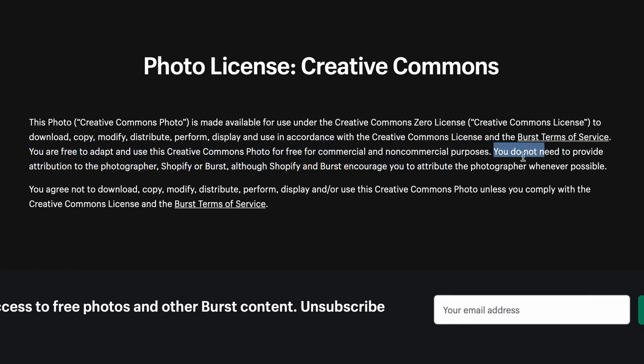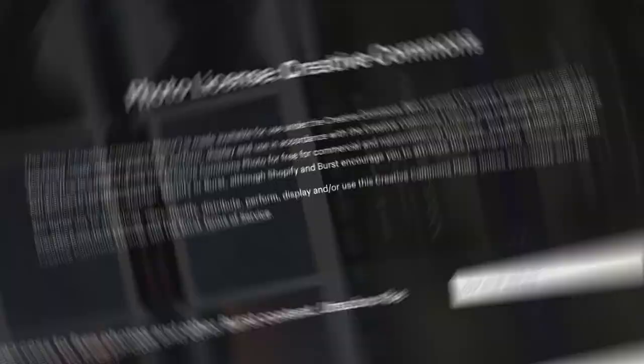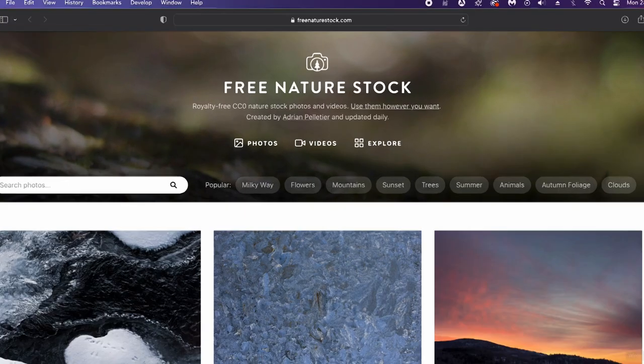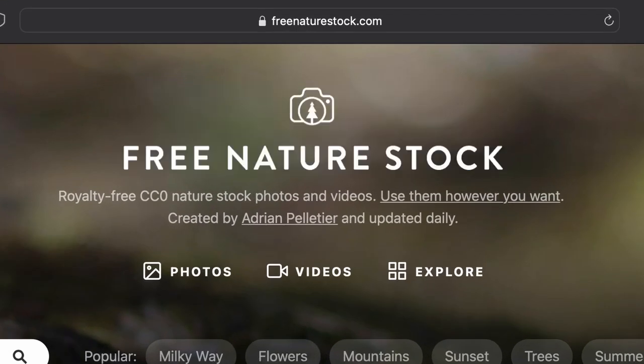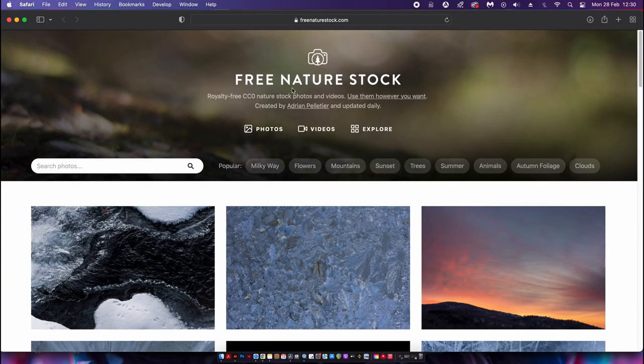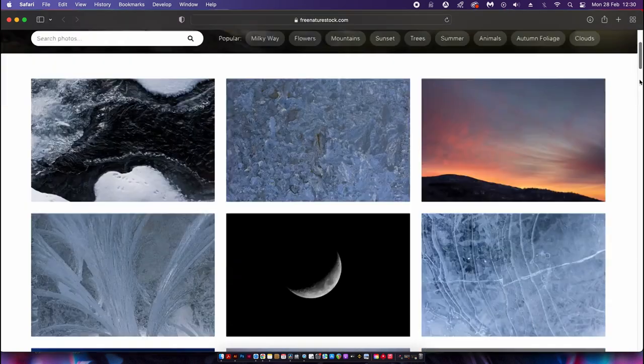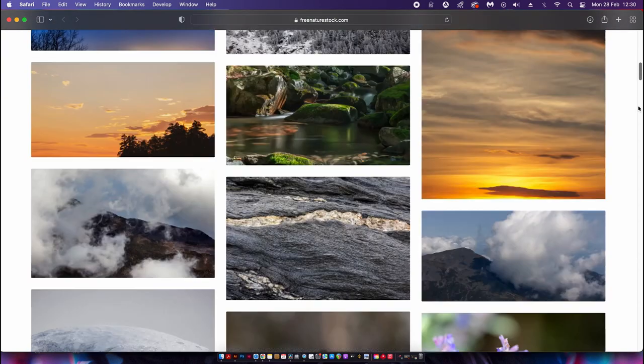Here's another stock image website, but this one is completely dedicated to nature, hence the name Free Nature Stock. Again, the images on this website are of a high quality. You won't find any nonsense here at Satori Graphics.